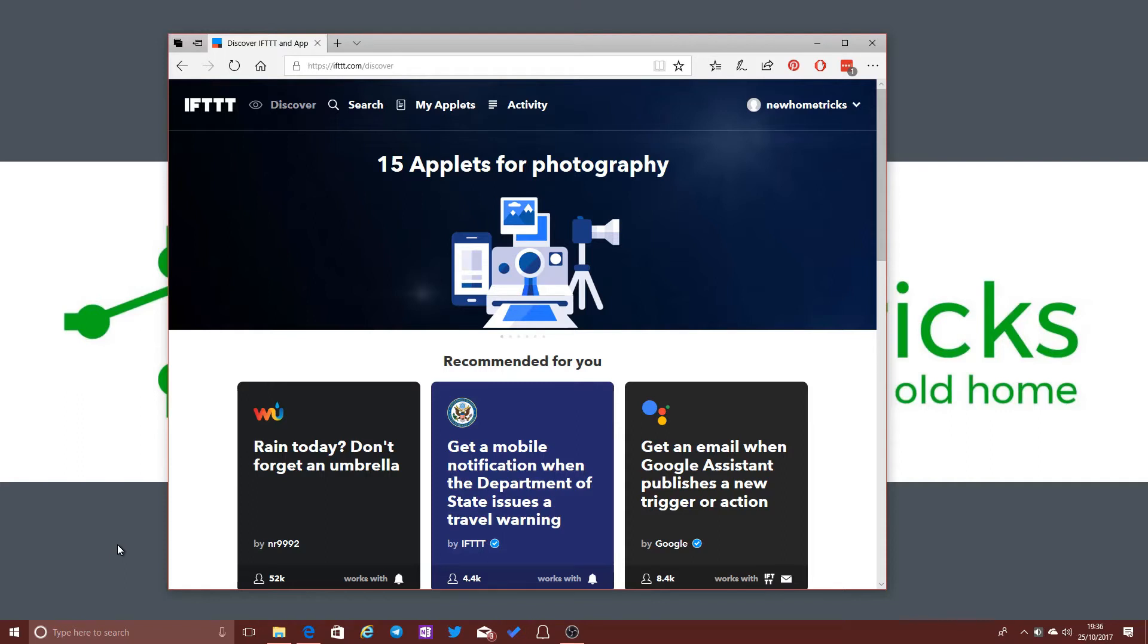Now this is basically an online platform that allows you to connect online services and smart home technologies that you might have with other online services and other smart technologies that you might have.